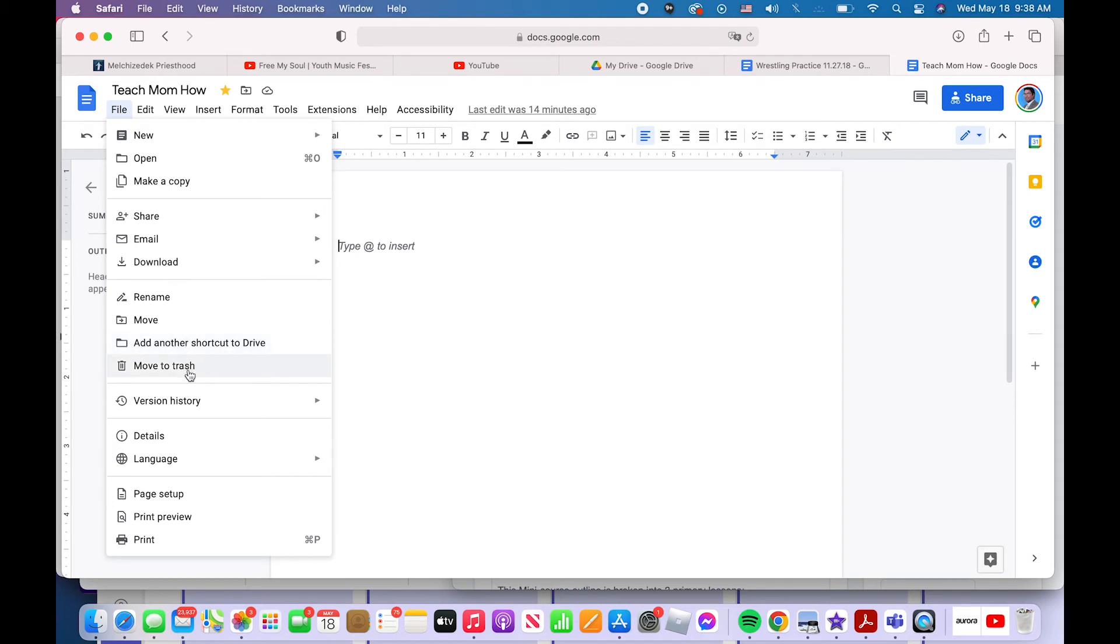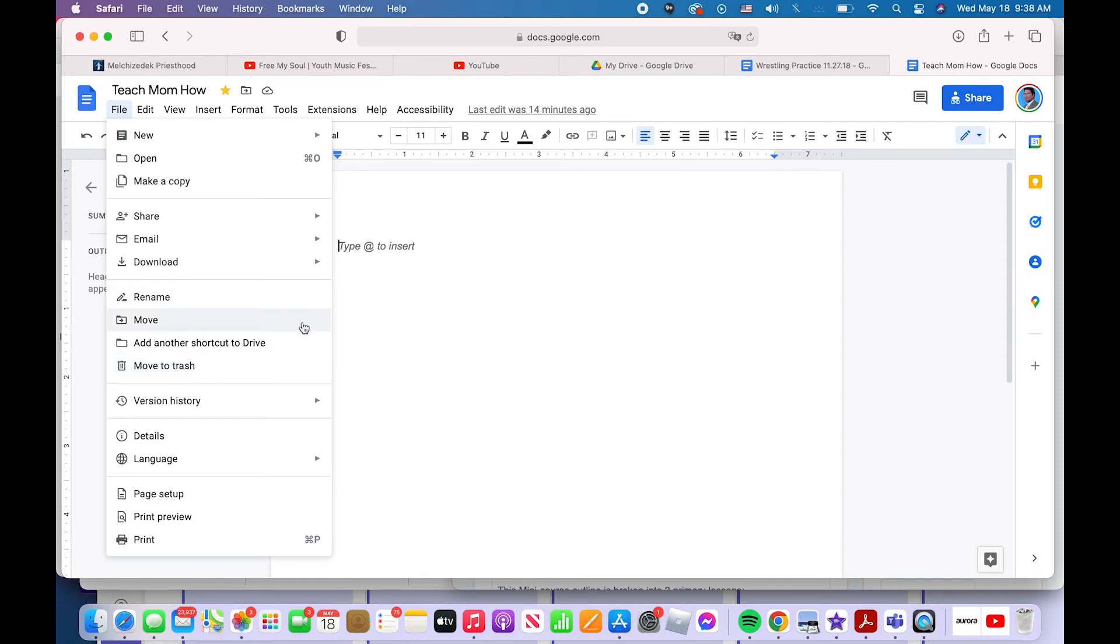Maybe I want to delete the file. How do I delete the file? I go file, move to trash. I'm not going to do this. Just trust me, it works because I want to continue editing this file. All right.